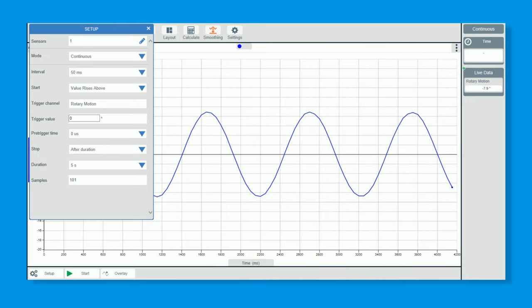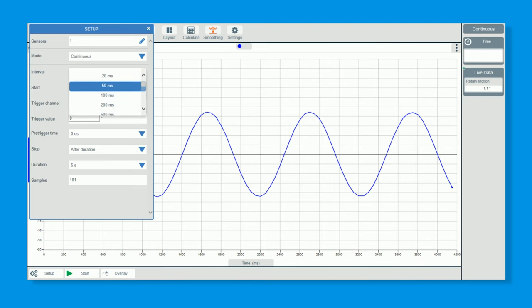But I do want a higher sample rate than that. So instead of having 50 milliseconds, let's go to about 20 milliseconds. 20 milliseconds will be absolutely fine. So we now click stop.